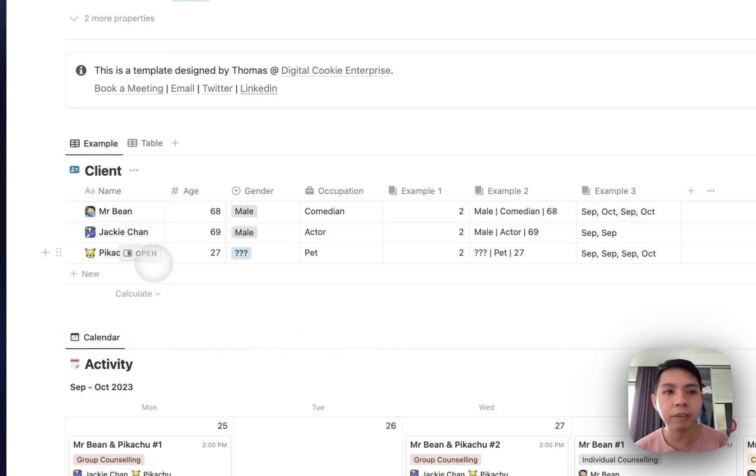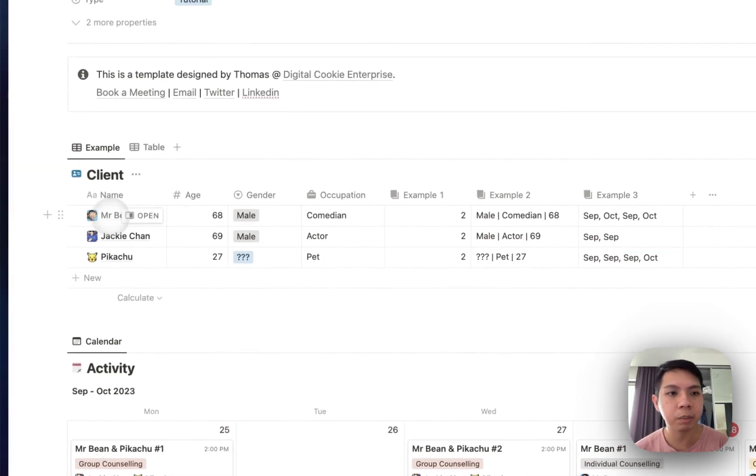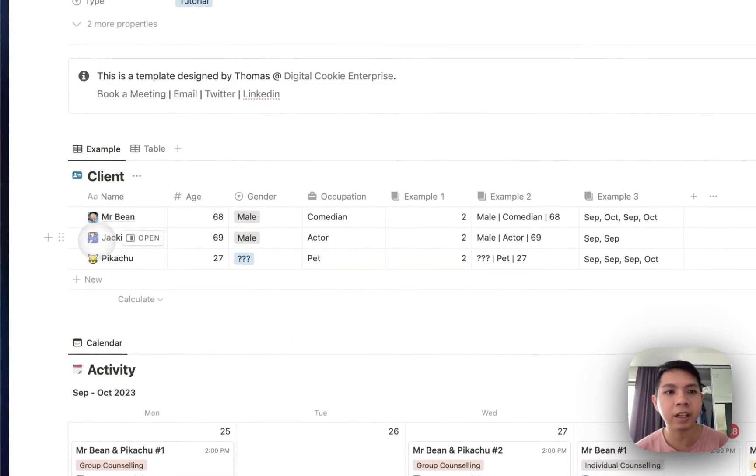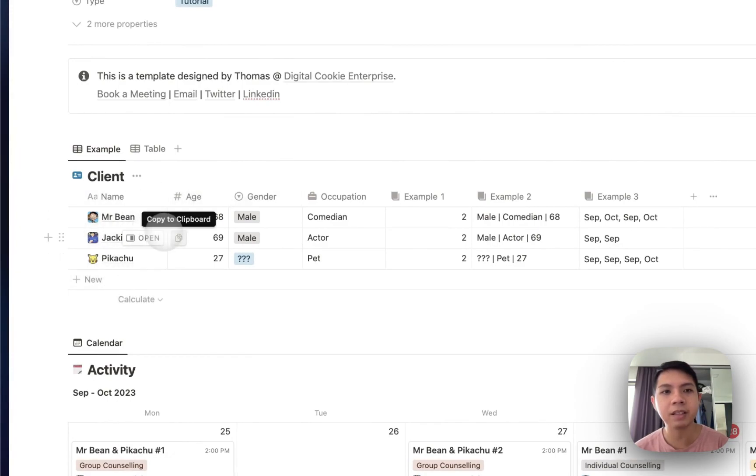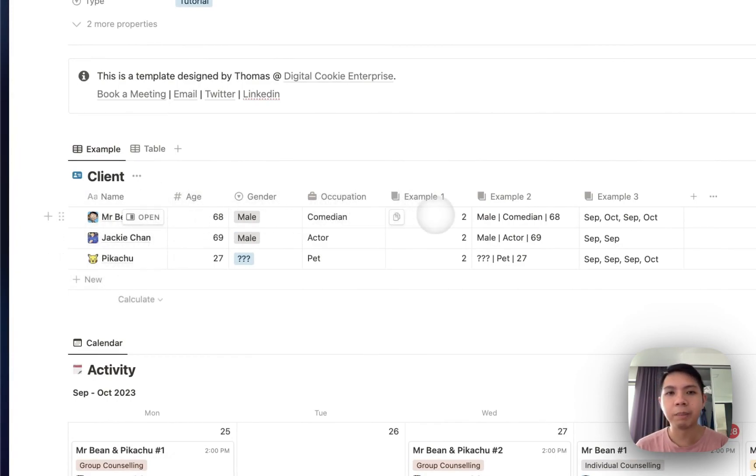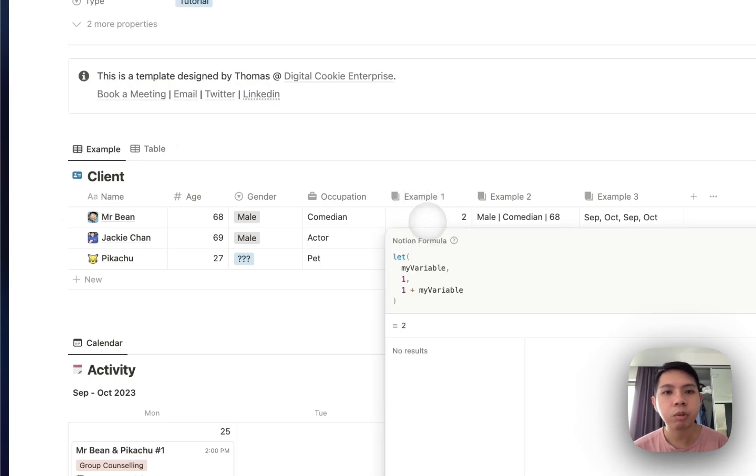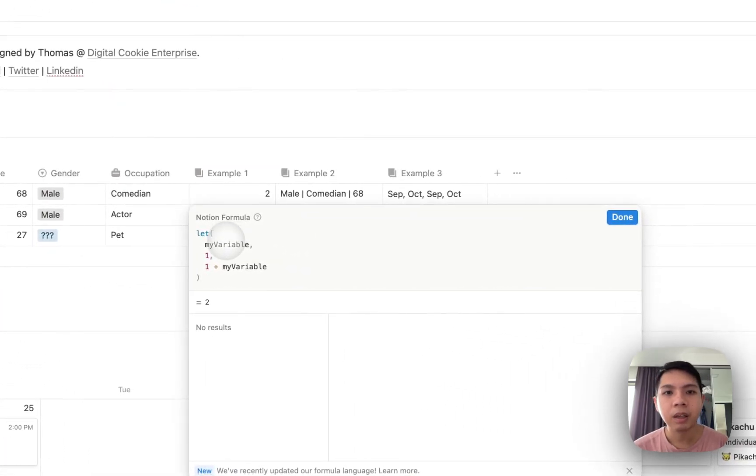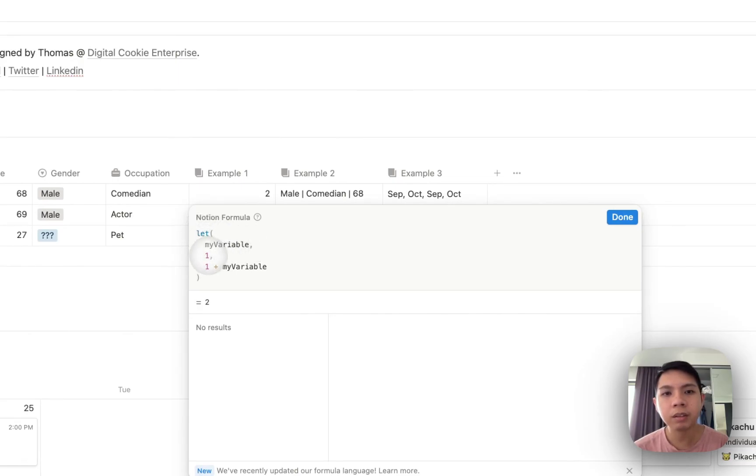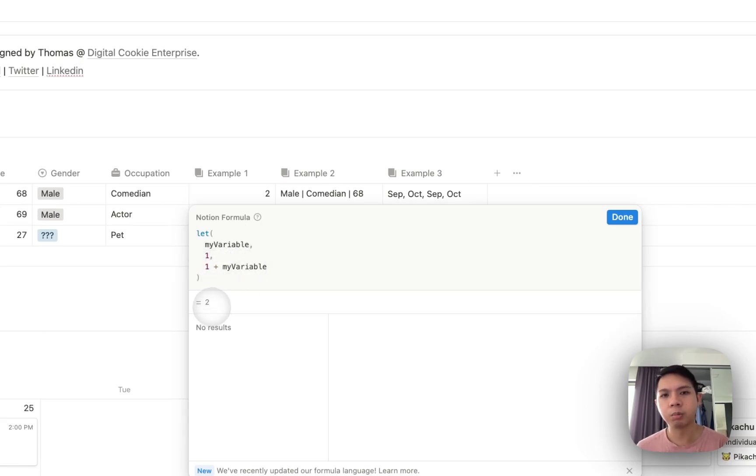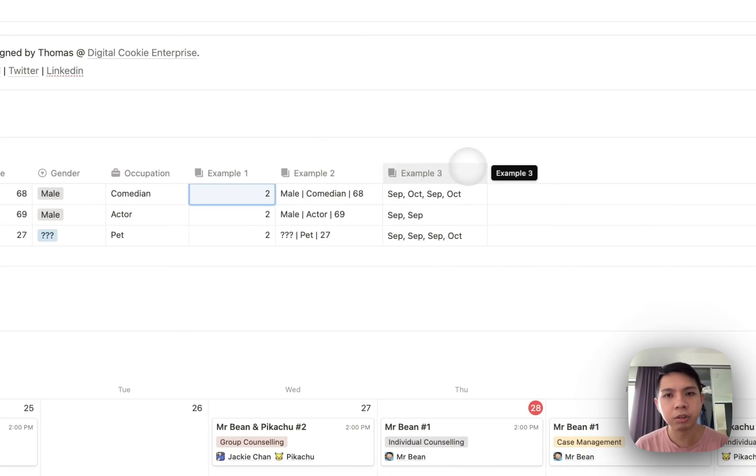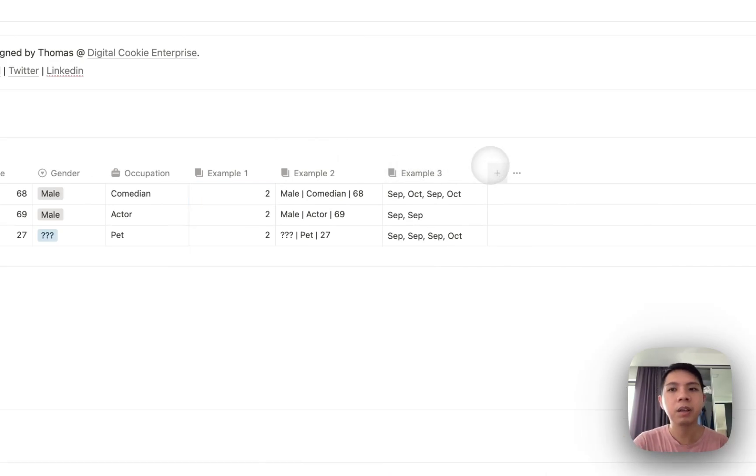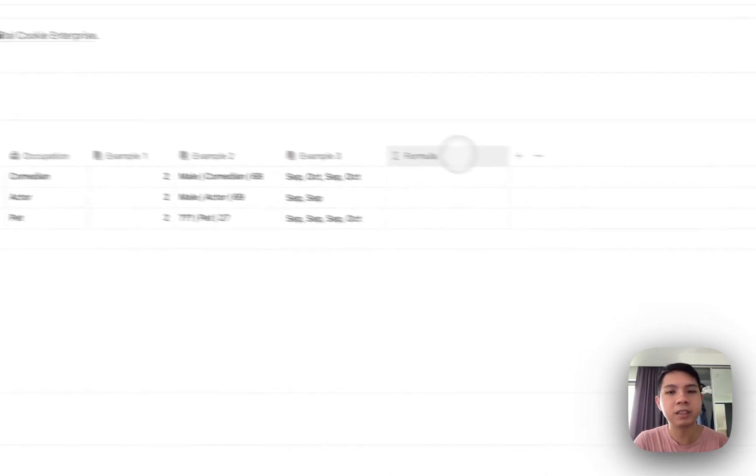Here we have a database with Mr. Bean, Jackie Chan, and Pikachu as the clients, with age, gender, and occupation. That's not important for today. But for example one, we have one example where you can use let. So let, my variable one, comma, one plus my variable. It results in two. So what is this, right? Let me show you an example of what let actually is.